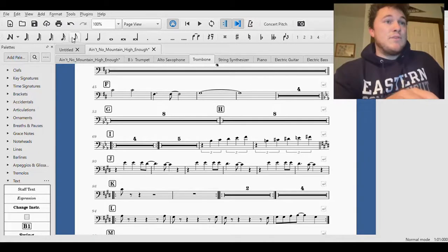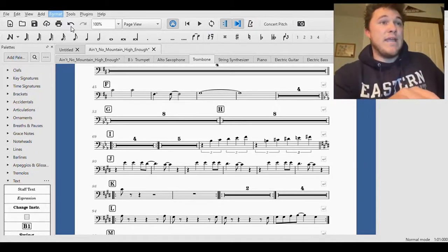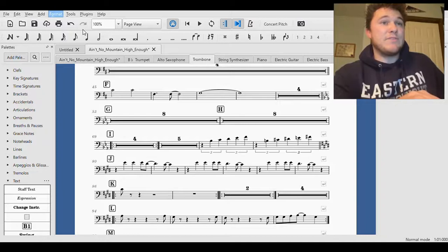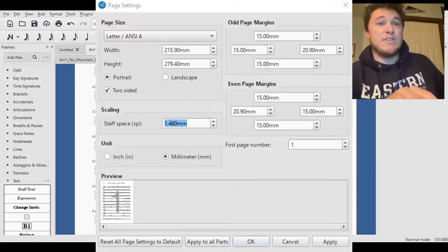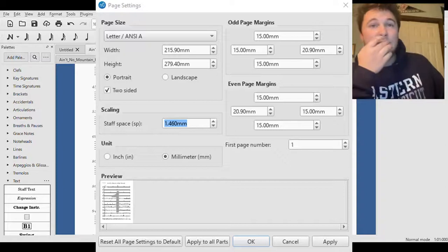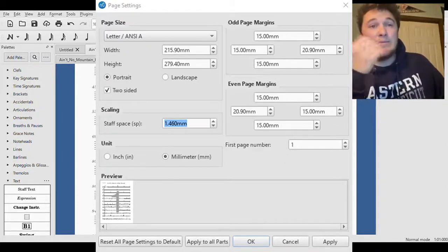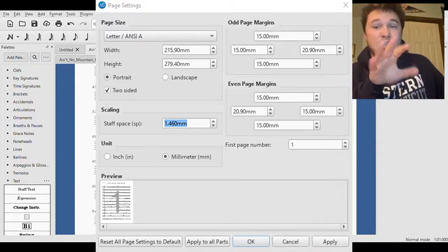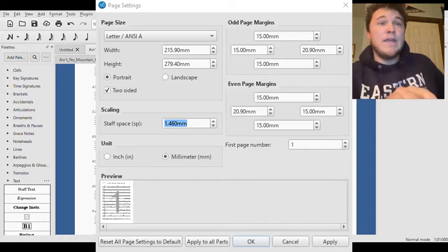What we're going to do, let's go up to I believe it's Format, click on that. You're going to see Page Settings and you're going to get to this page here. I don't know if you can see this right now on my screen, but if you can't, I'm going to just put a screenshot of it right here as usual.